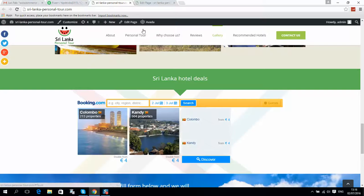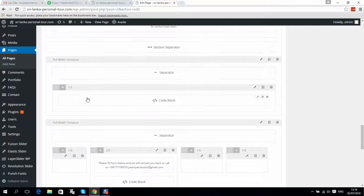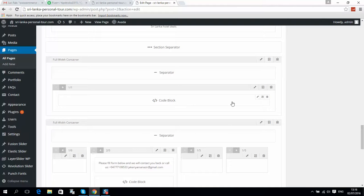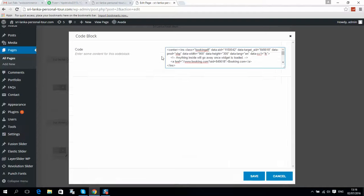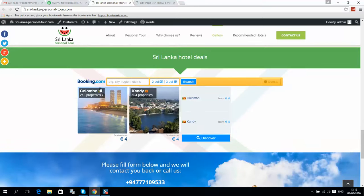The next section is the plugin for booking. It's a simple HTML code block — click Edit and the code will be displayed here. You can put any code from any other provider if you like, but Booking.com is the most popular at the moment.